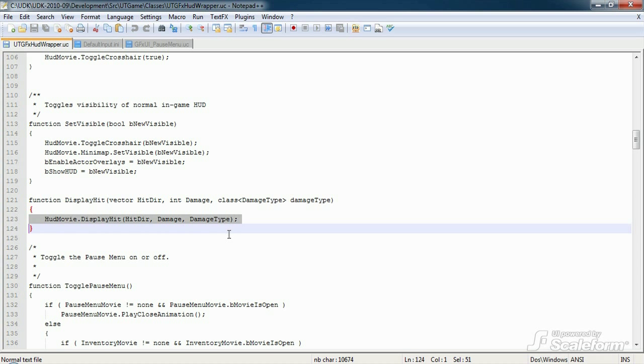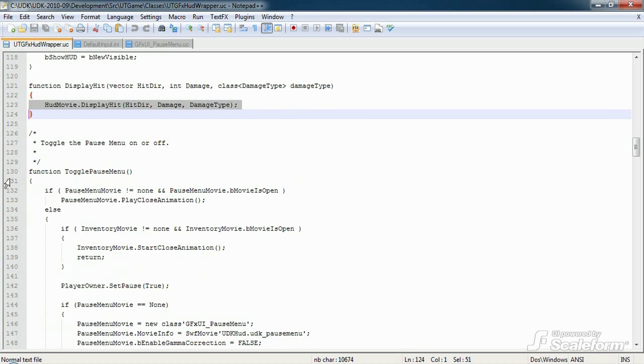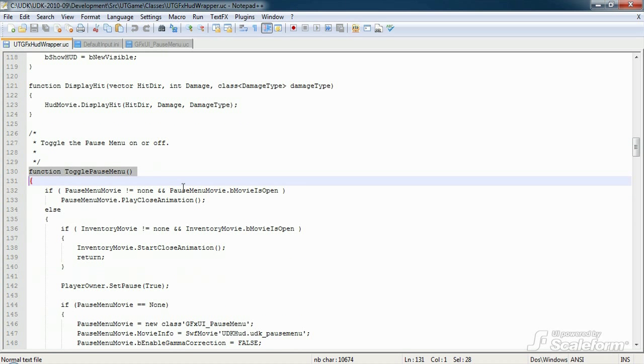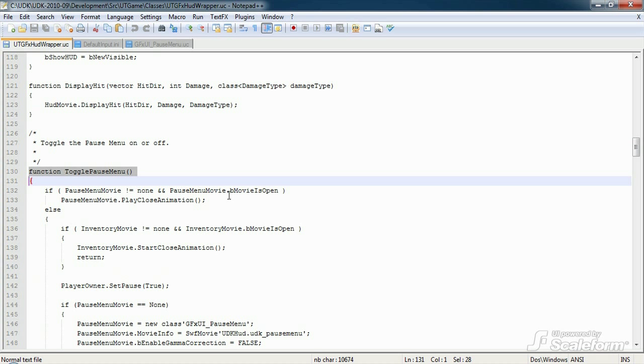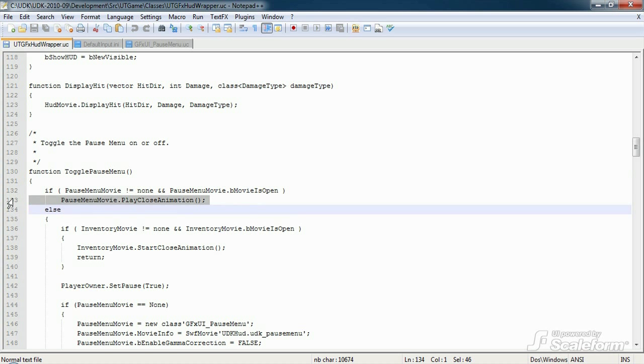Now this brings us to togglePauseMenu. As its name implies, the function toggles the pause menu open or closed. Let's take some time to fully explain how the pause menu works. Remember, it's fired off by the showMenuExec function above. This first if statement checks to see if the pause menu already exists and is open. If both conditions are true, it begins closing the pause menu by firing off the playCloseAnimation function of pauseMenuMovie.